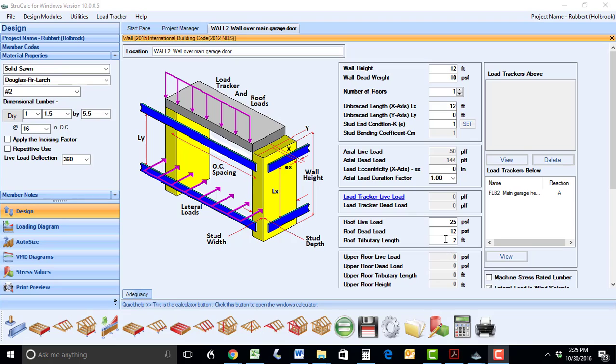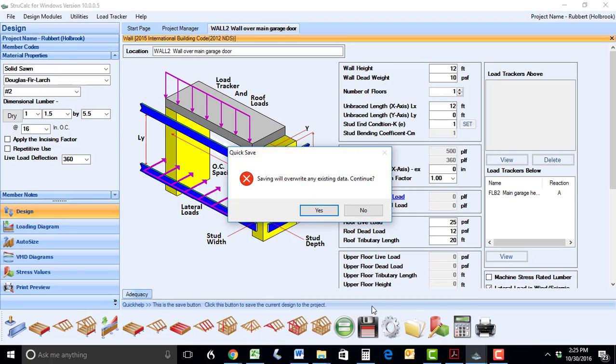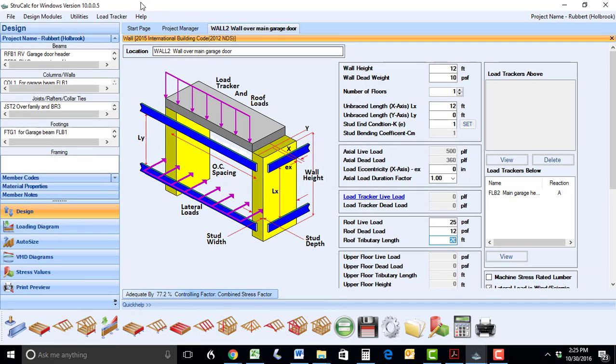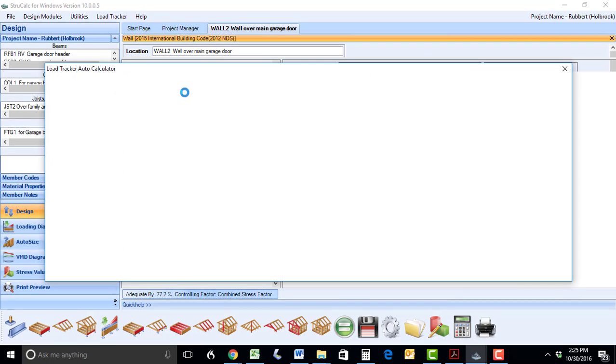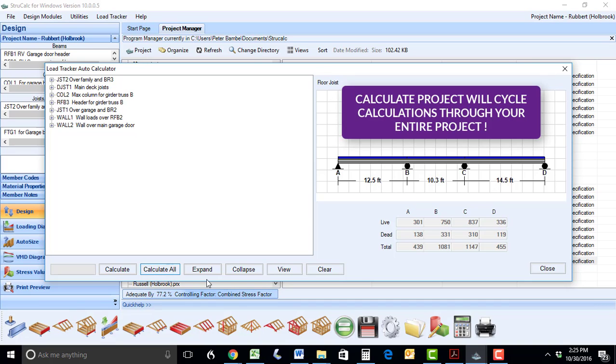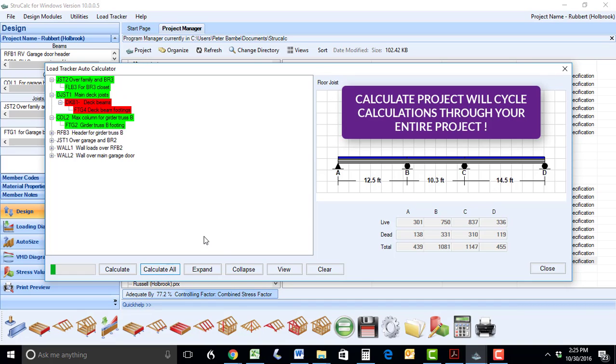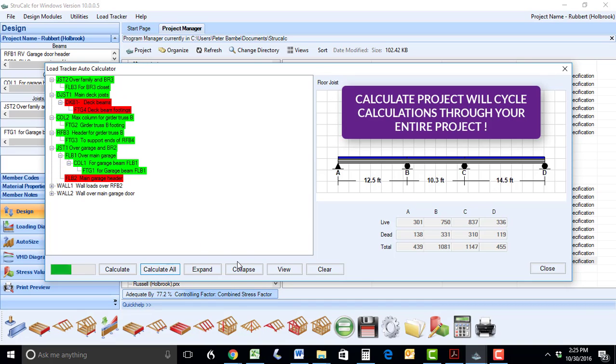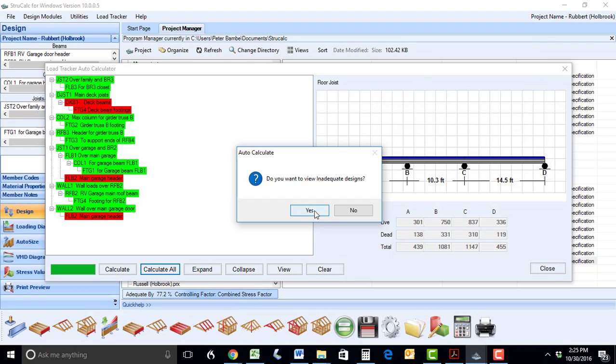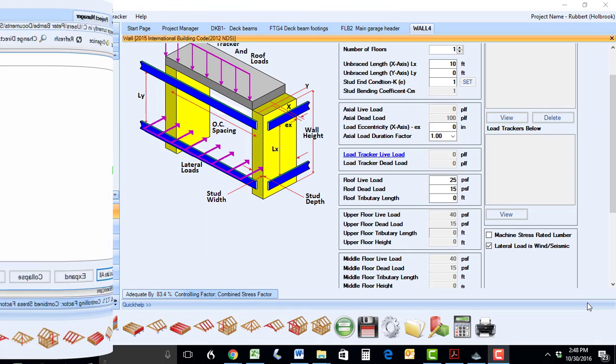LoadTracker will not only save you time in your initial design of the project, but will save you even more time should you make any changes. You'll see that when you make a change, you can use Calculate Project, and LoadTracker will update the loads on the members for the entire project and let you know if any have become inadequate.